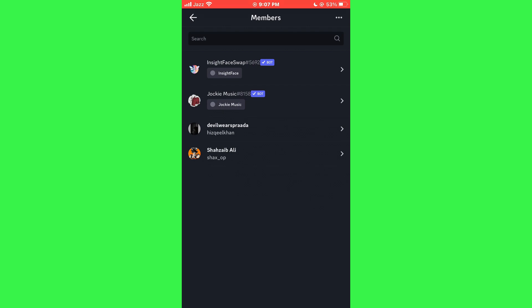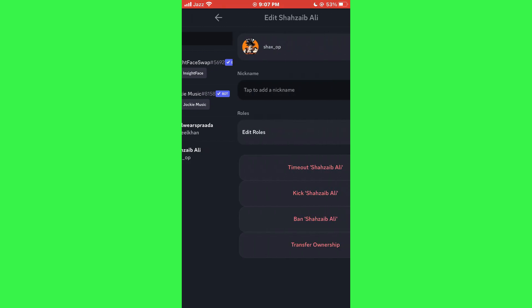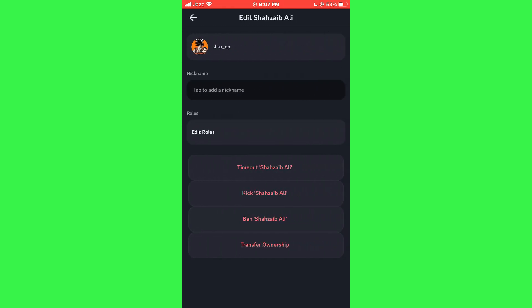Then, choose the target person to whom you want to transfer ownership. Find their name in the list and tap on their name to open another menu.